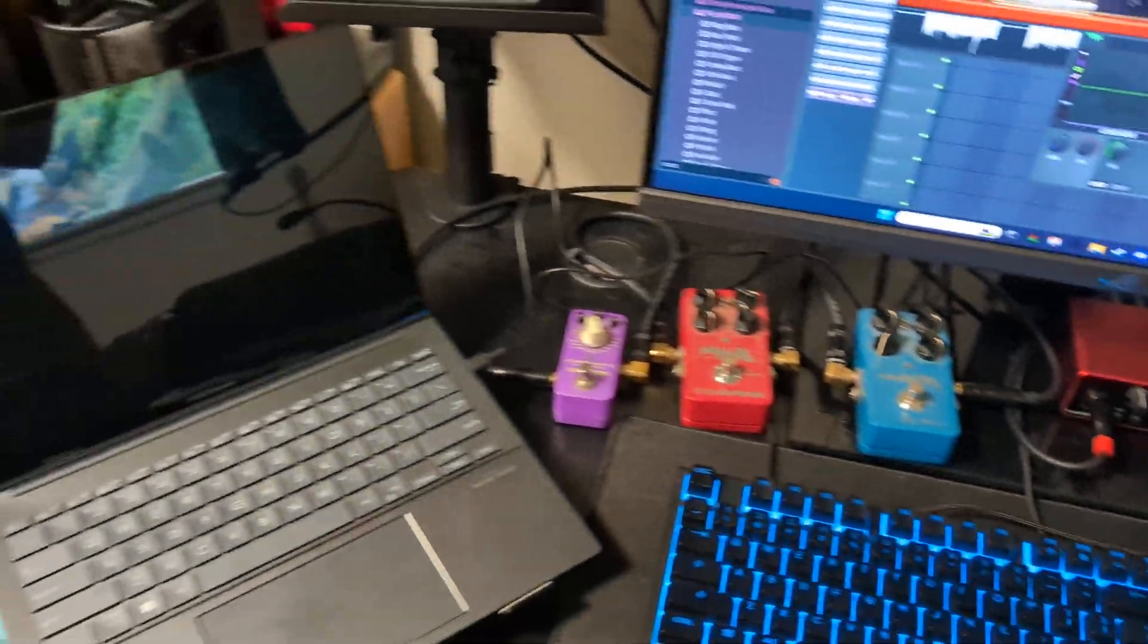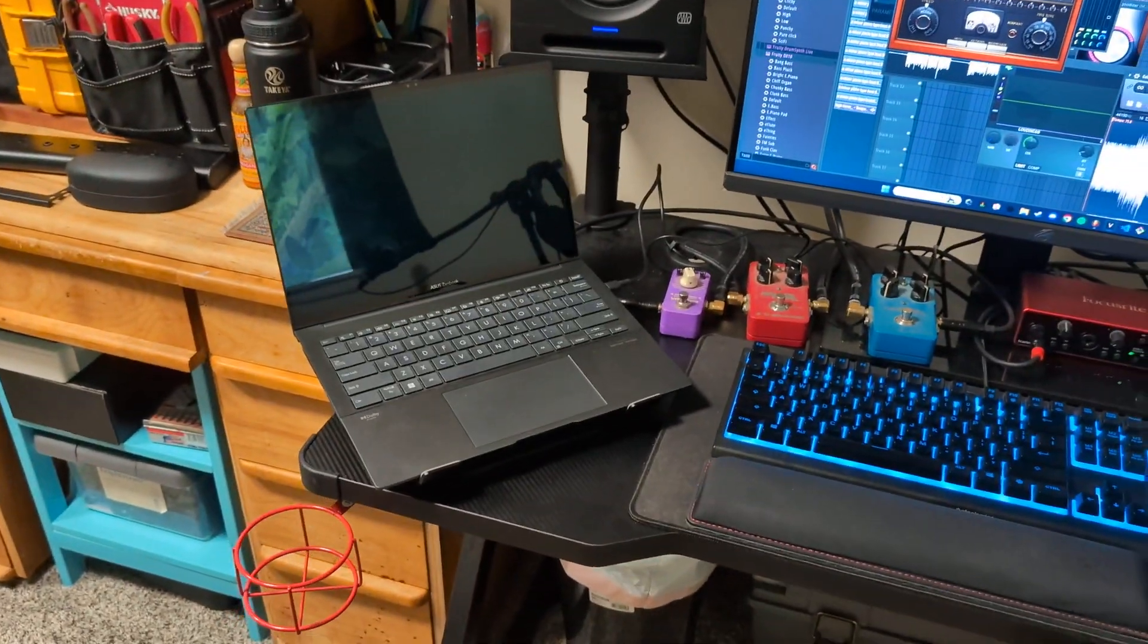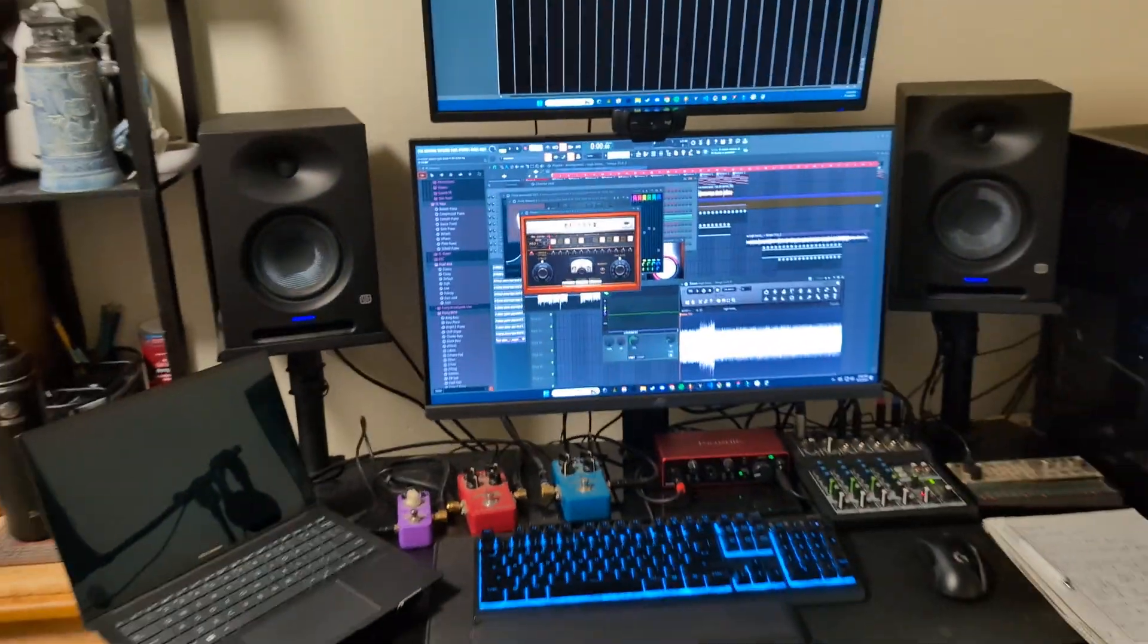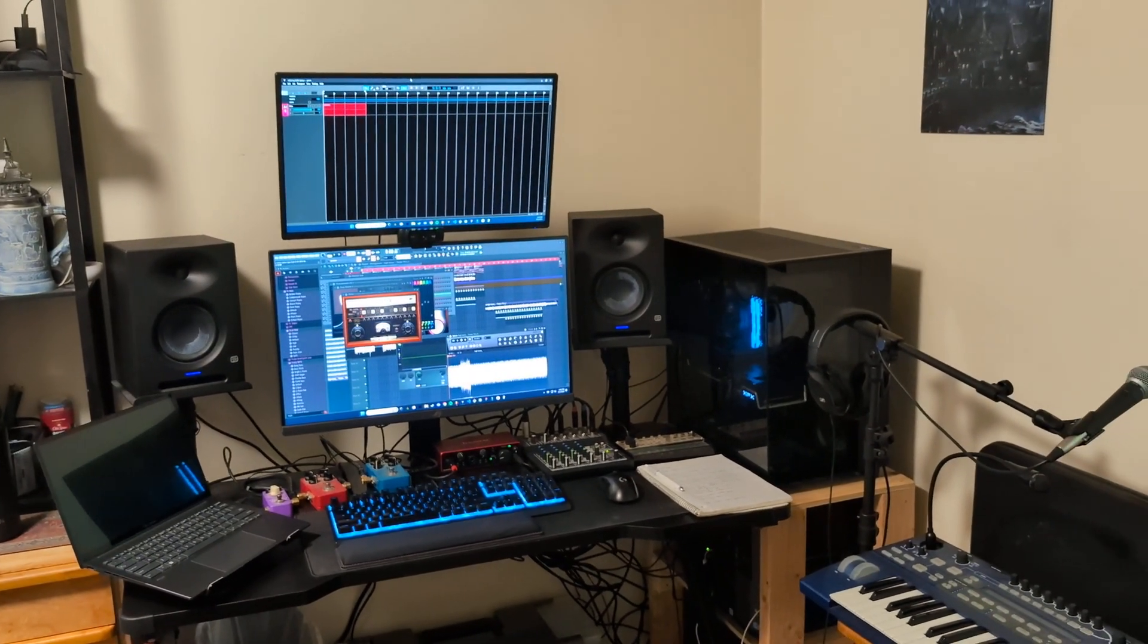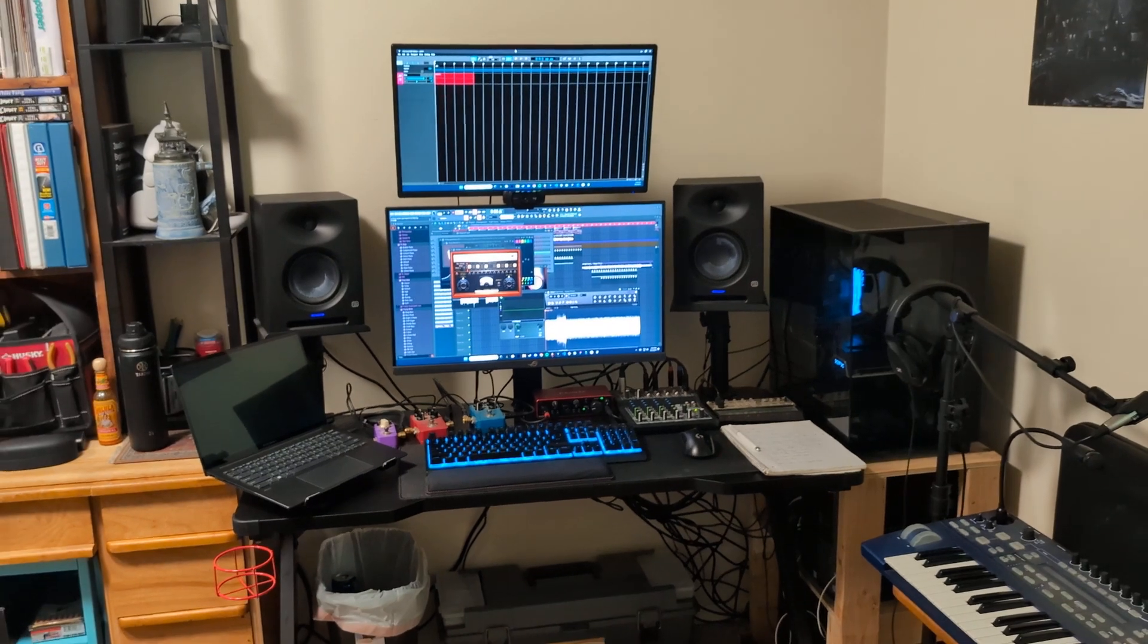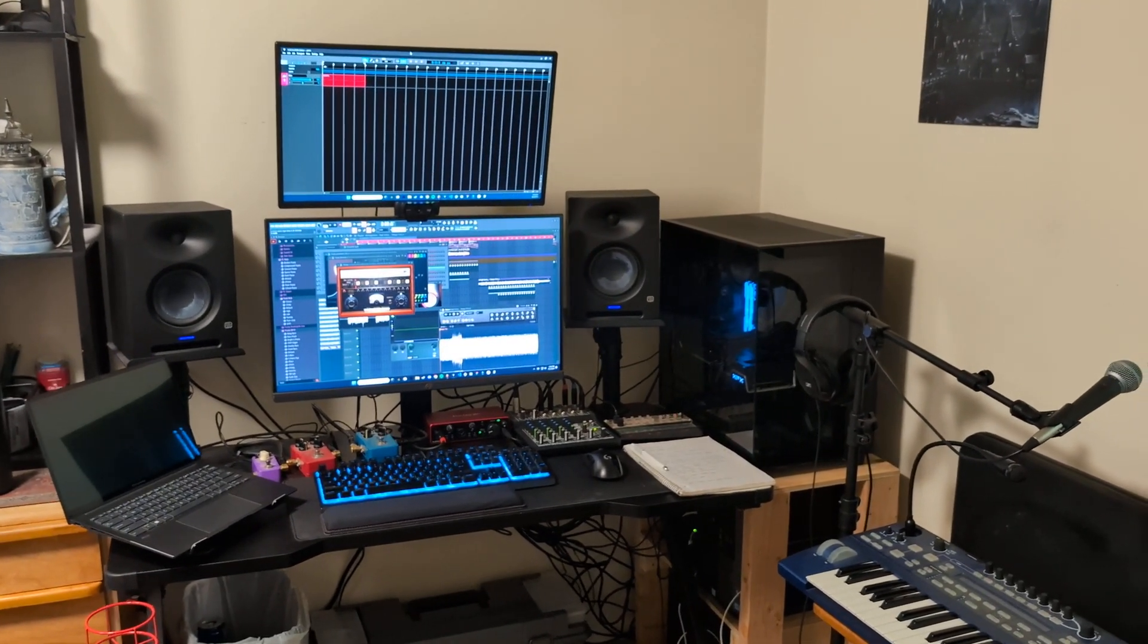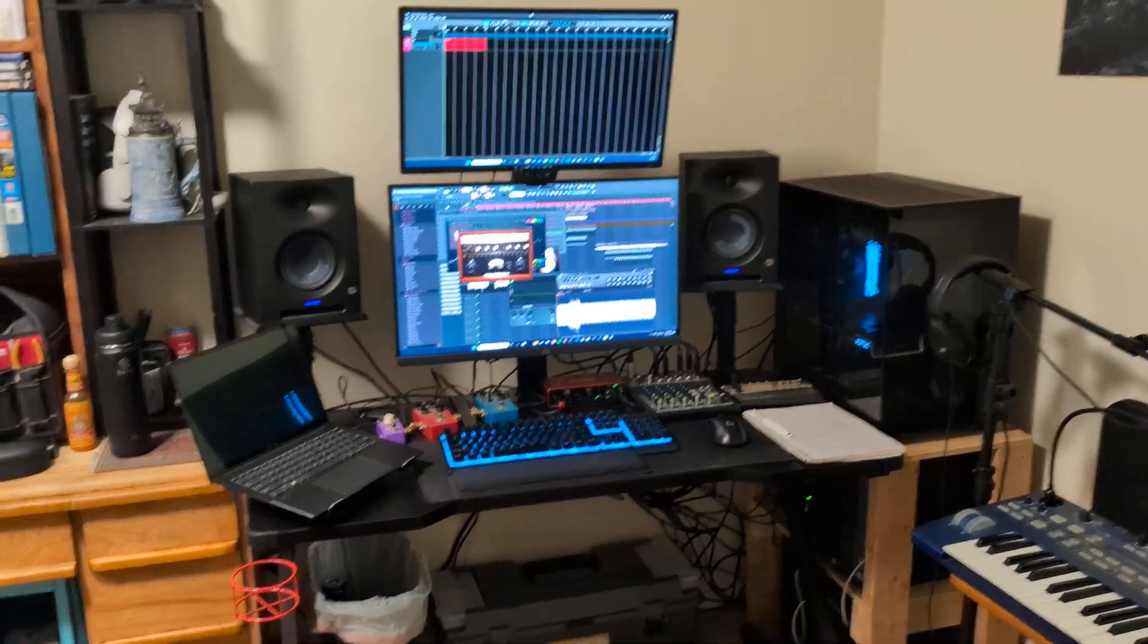And effect pedals. And then I got my laptop here if I need a second screen for something. So I think this looks much better. A lot of you in the last video said I should move the speakers out from behind the monitors. And you are right. It is better this way. You can hear the sound a lot more clearly.